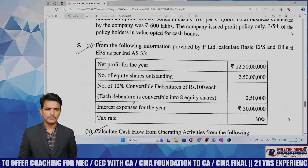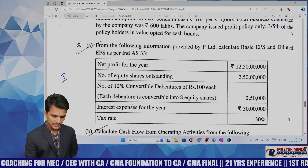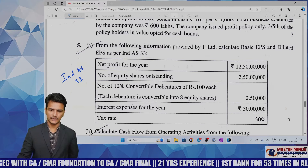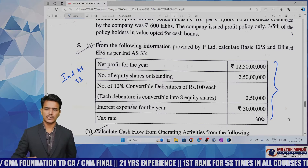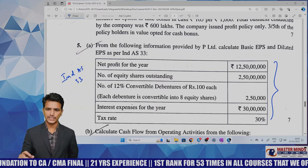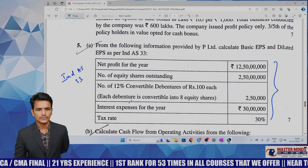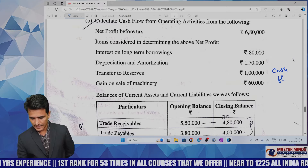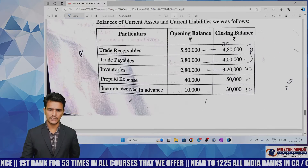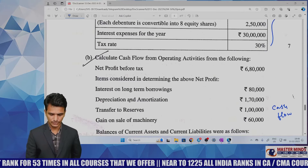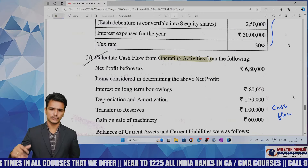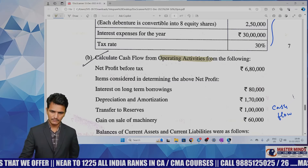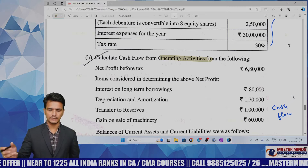Question 5a is based on Ind AS 33, that is Earnings Per Share. These model questions are covered in our material and also given in the study material; in the examination the numbers are changed. The last question is based on the cash flow statement — they are not asking for the entire cash flow statement, only cash flow from operating activities using the indirect method. If you have gone through three to four indirect method problems, you can answer comfortably. Similar adjustments are covered in CRD number 6.